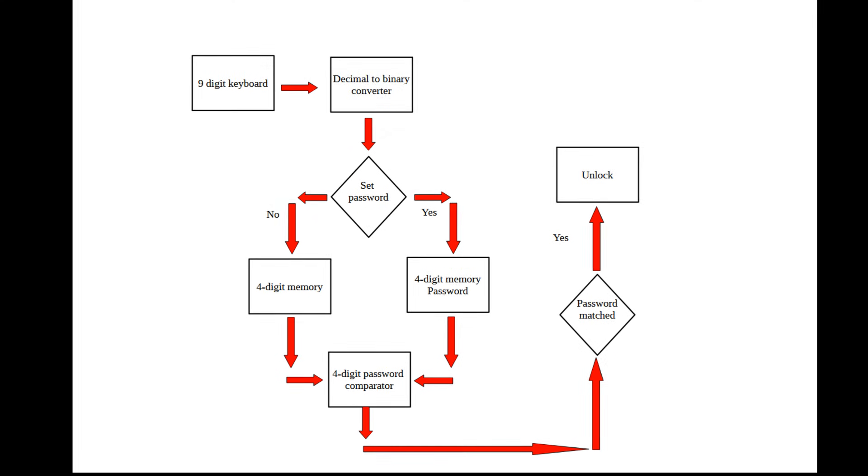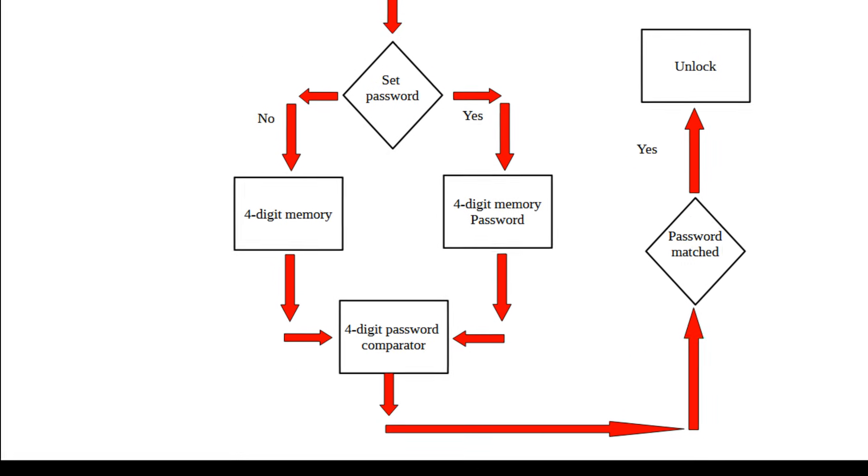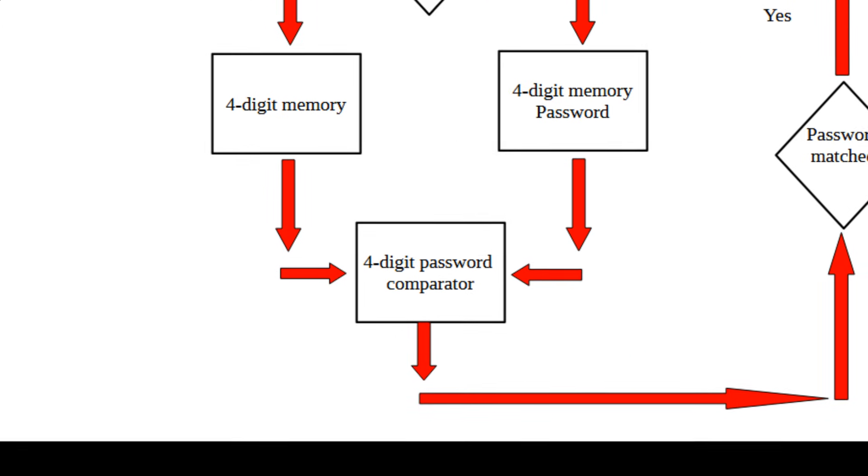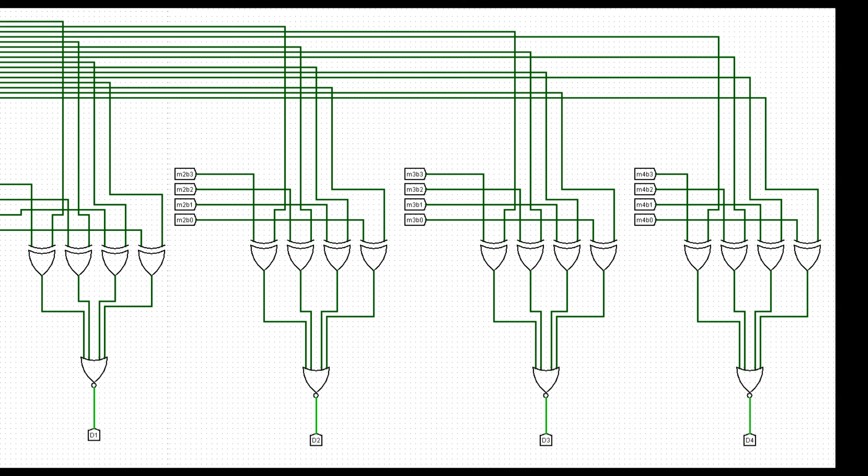The next step is to compare every digit of memory input to the memory password. See now the circuit that does this. I use XOR gates to compare each bit of a single digit.